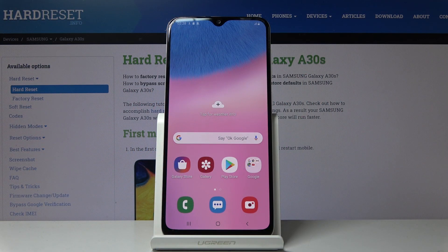Welcome. This is a Samsung Galaxy A30s and today I'll show you how to set up and enable the Do Not Disturb mode.